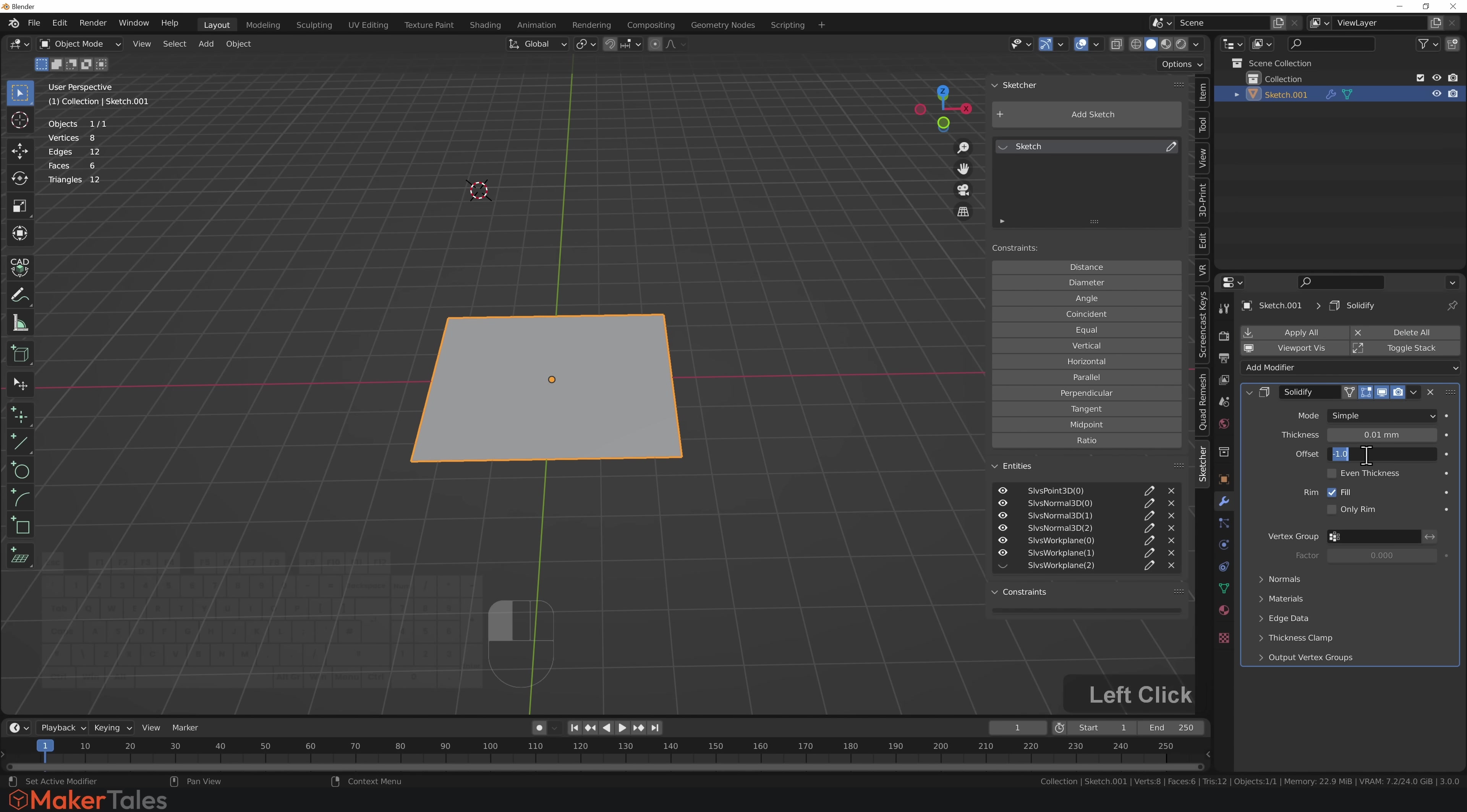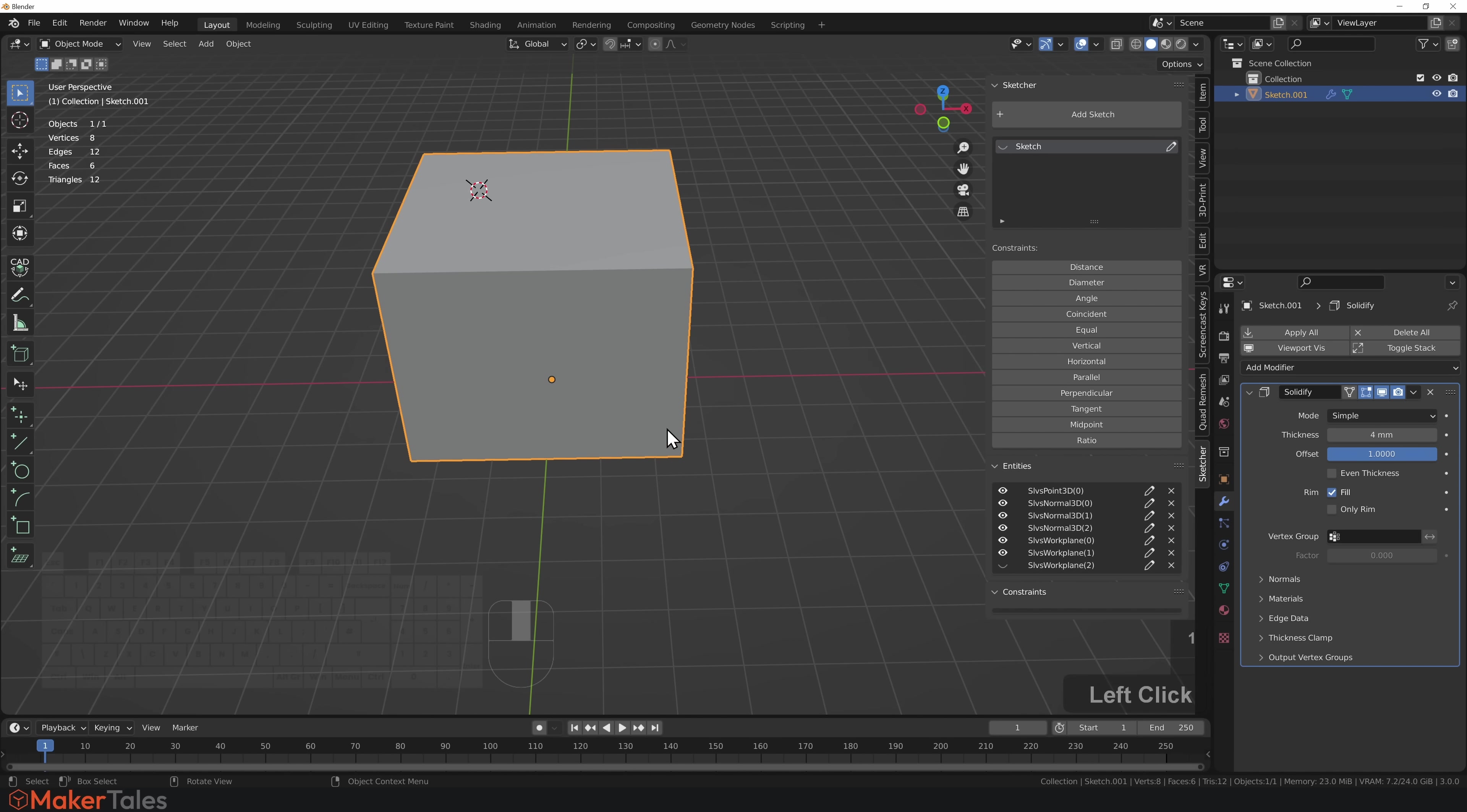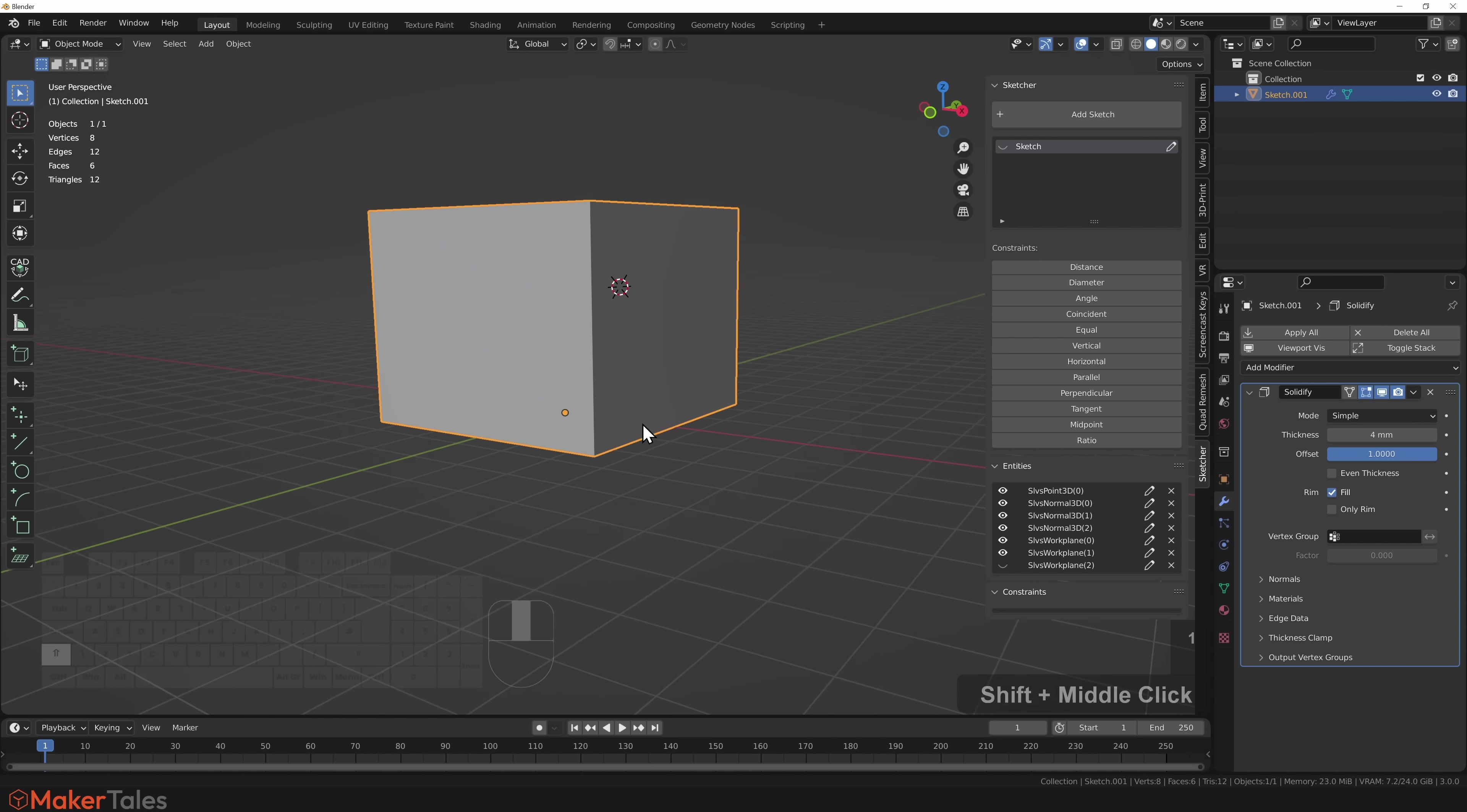I'm going to add a solidify modifier. I'll put this in the positive and make this four millimeters. There we have our first object.